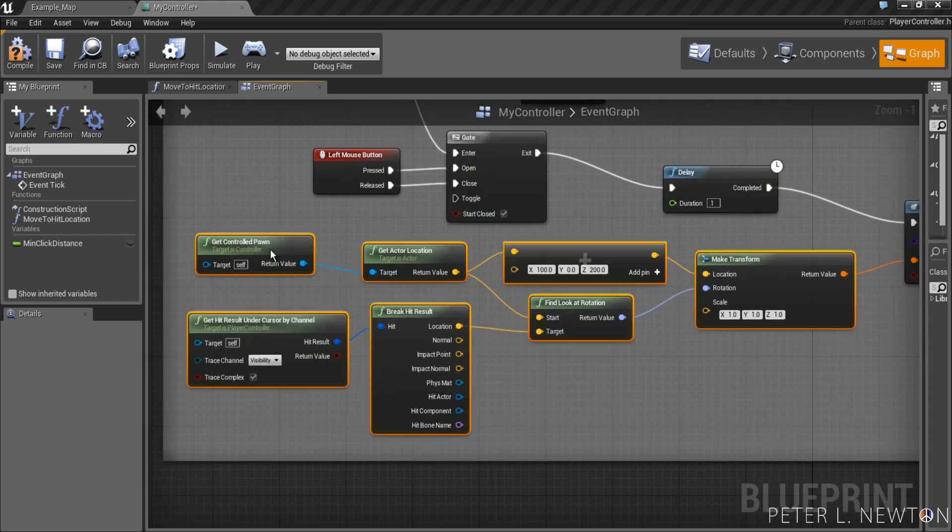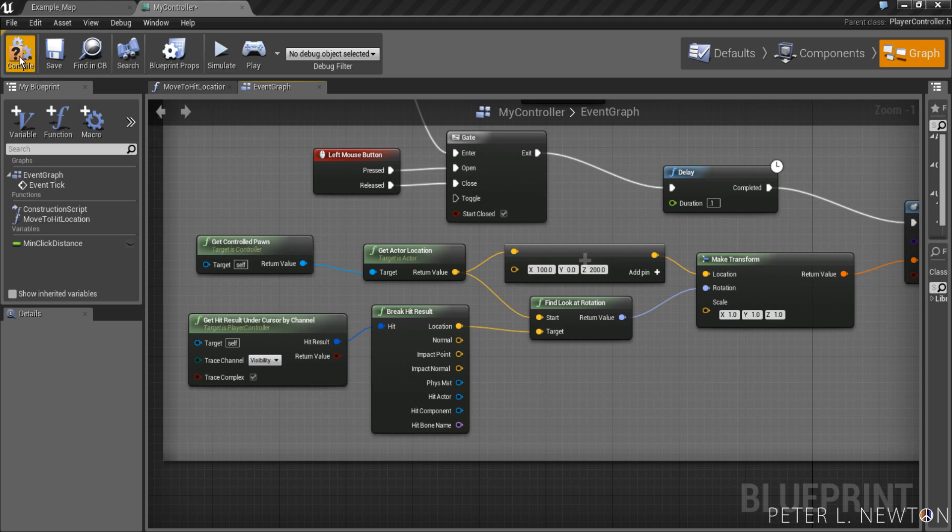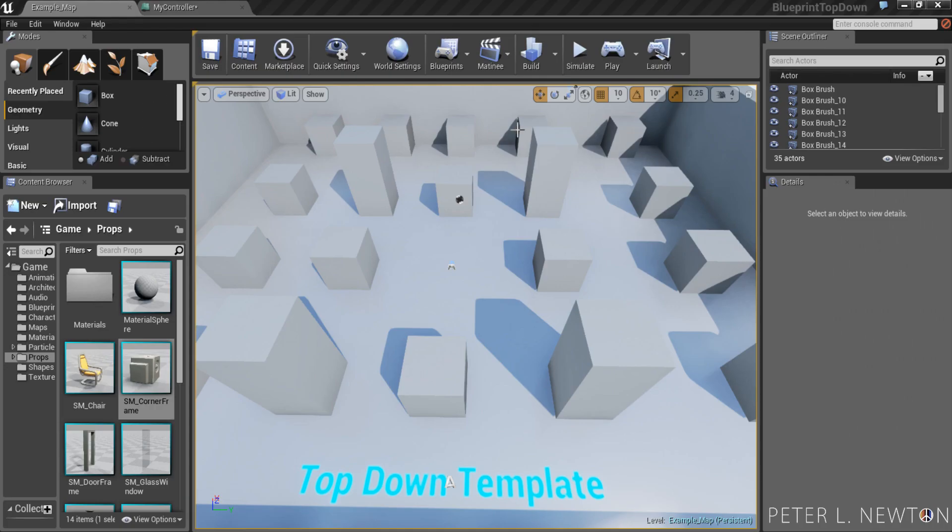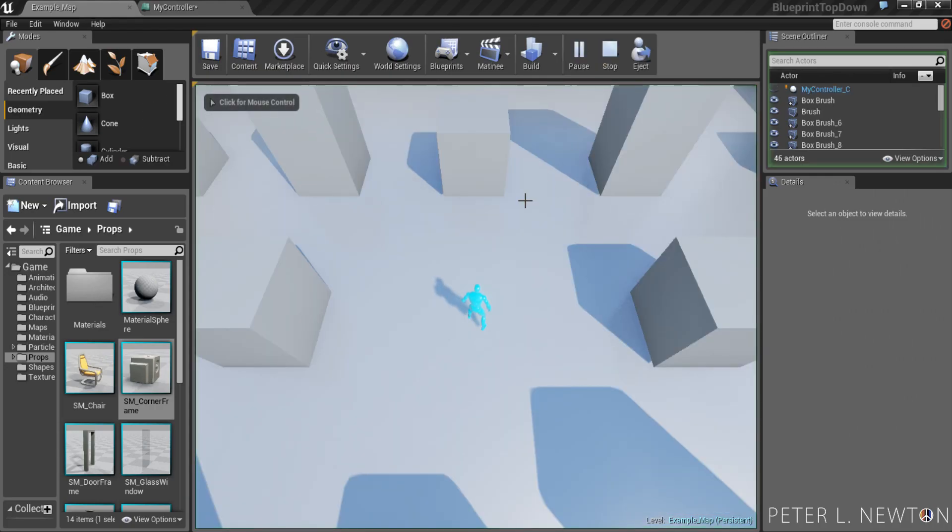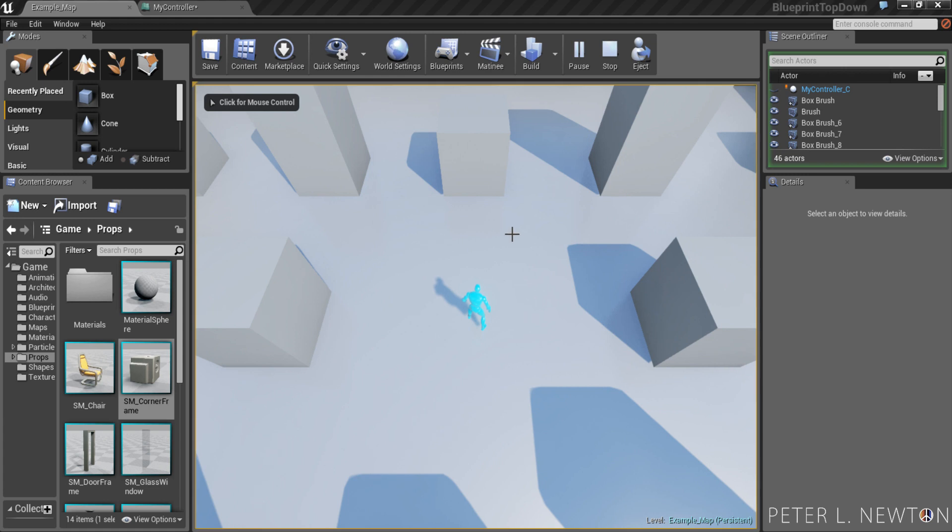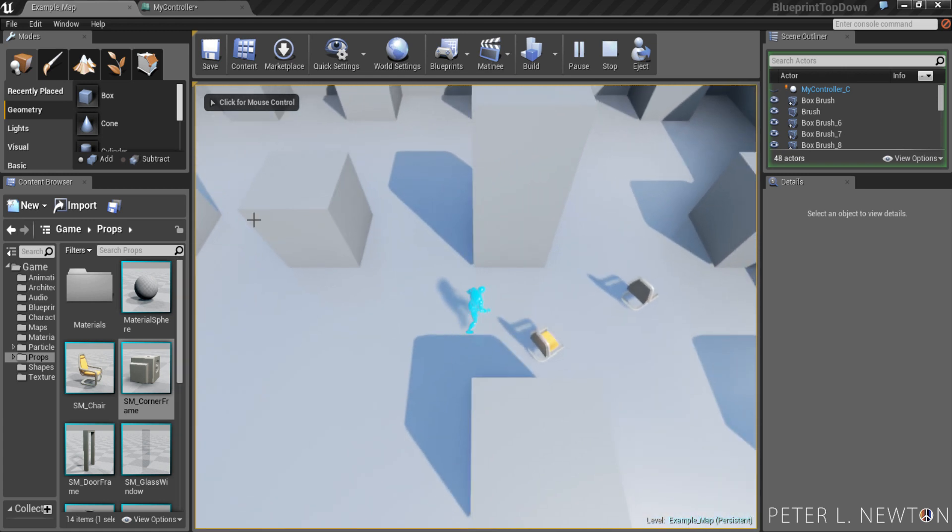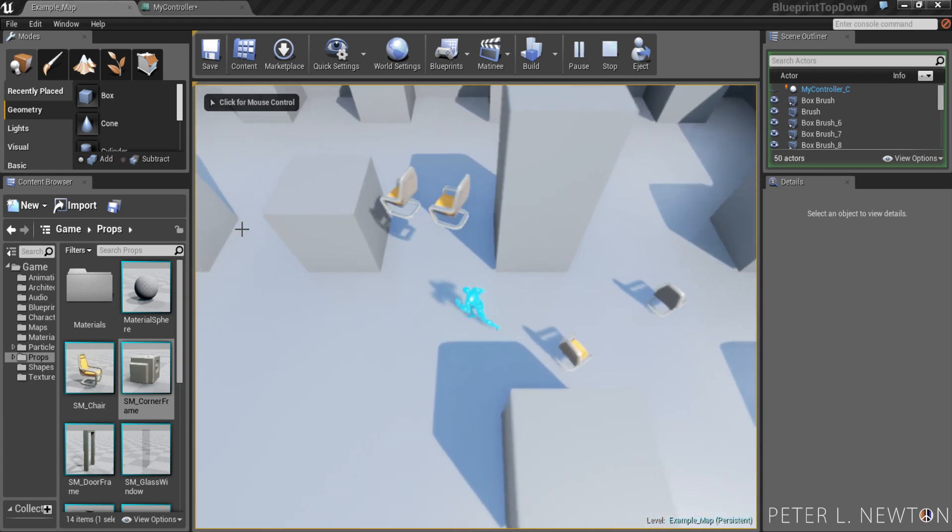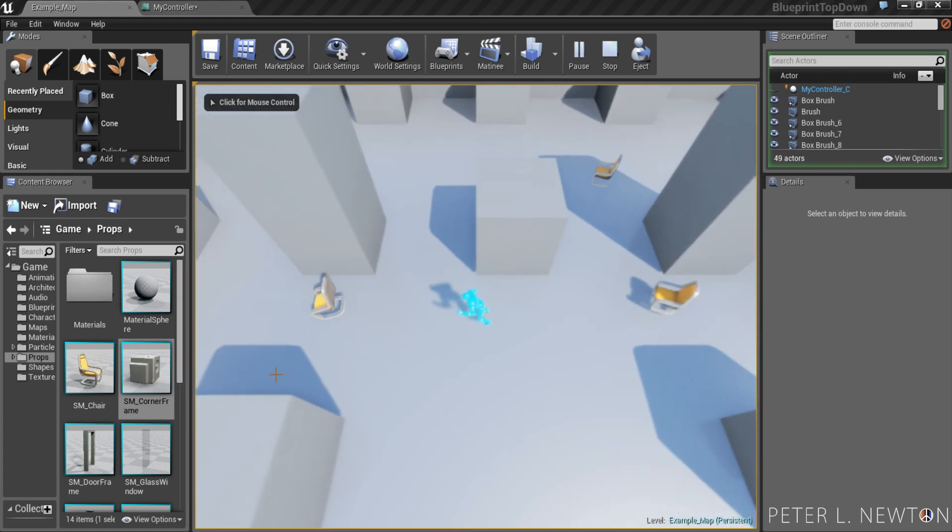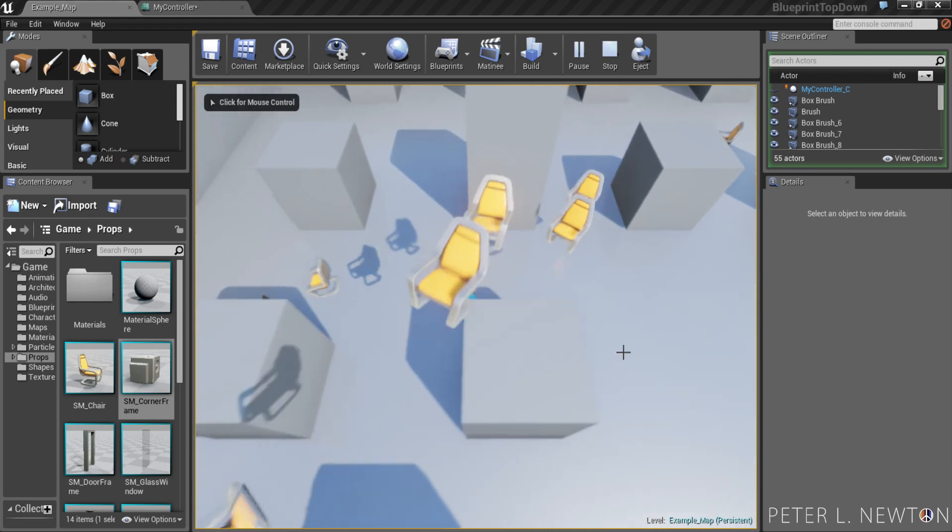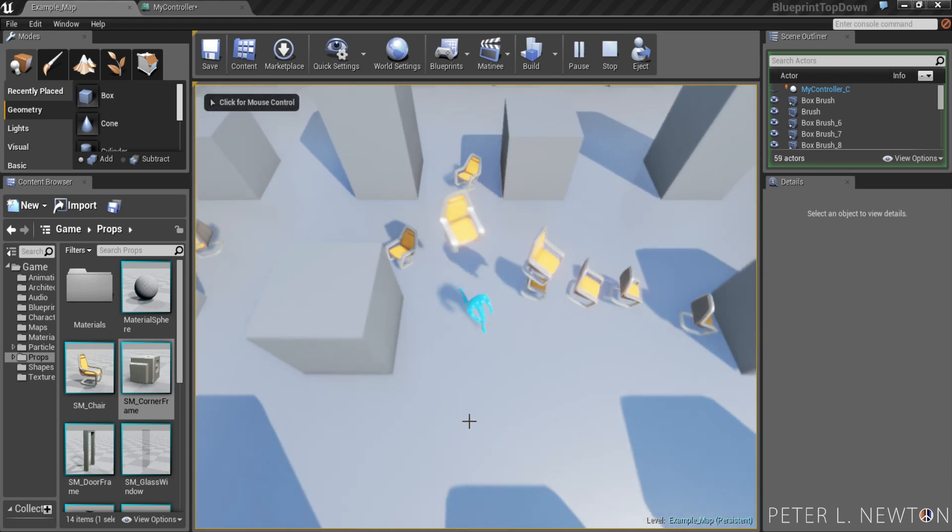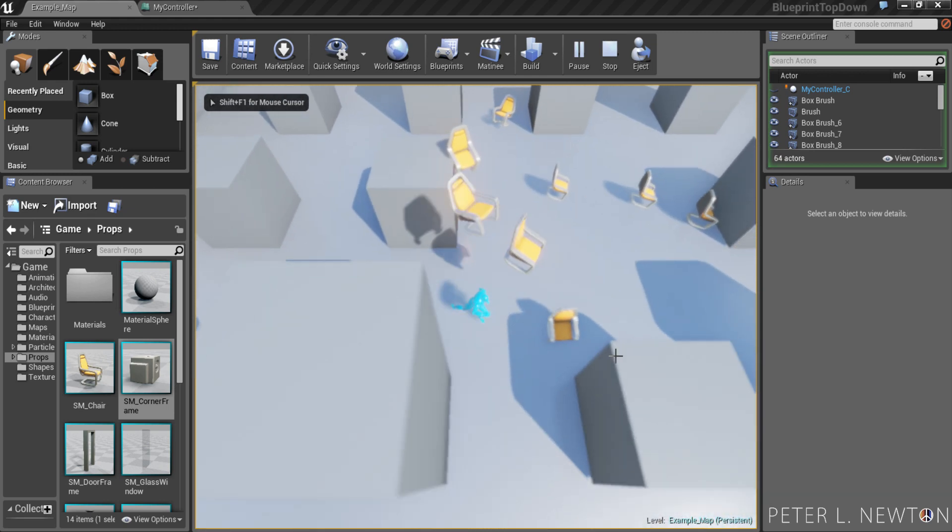I believe that's it. Let's go try this out. Compile. Ooh. Ooh, yeah. Actually, yeah. This is cool.